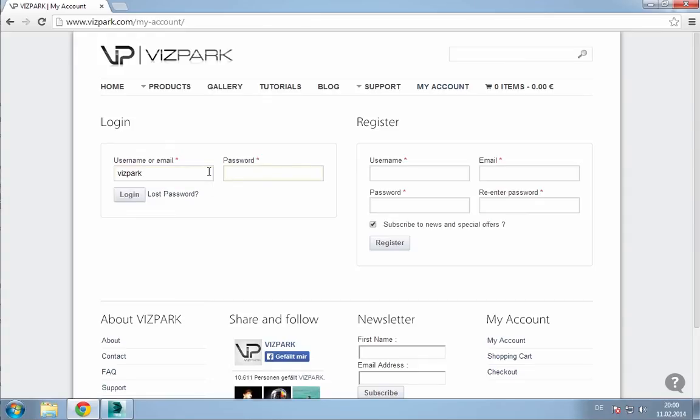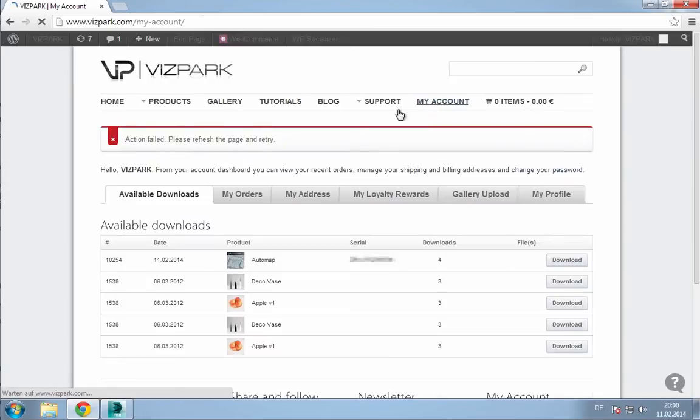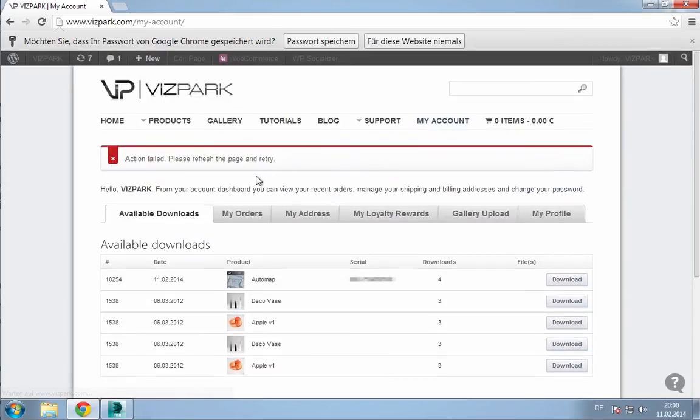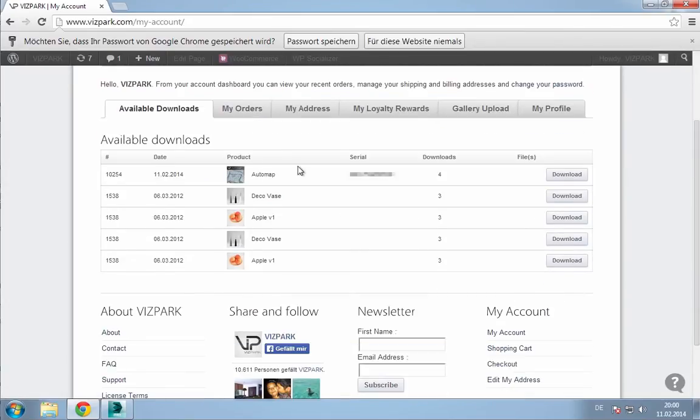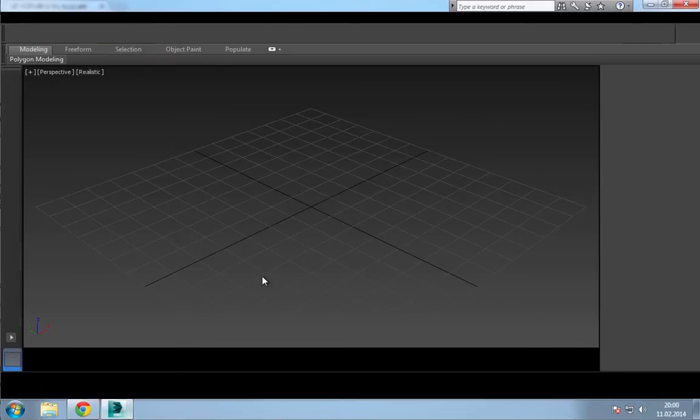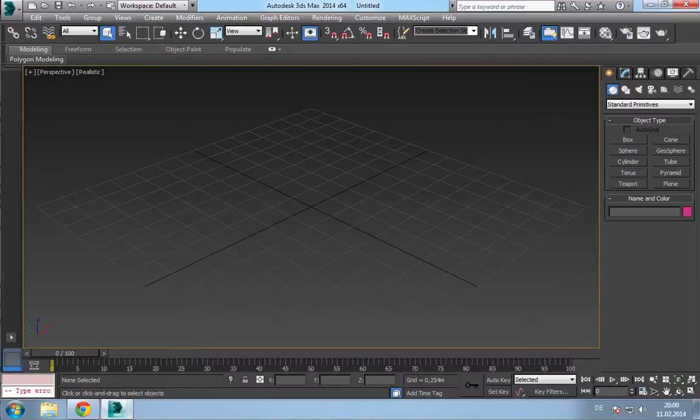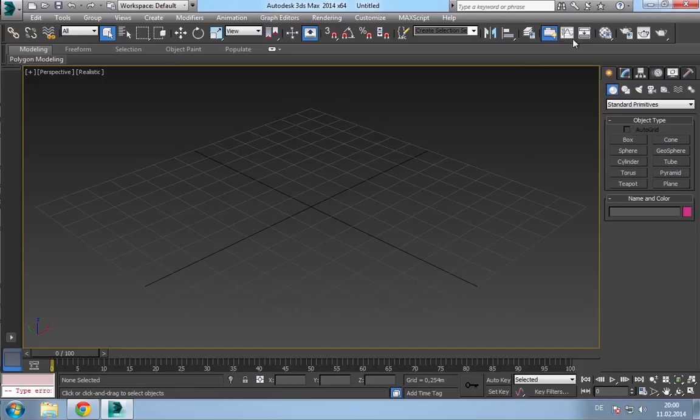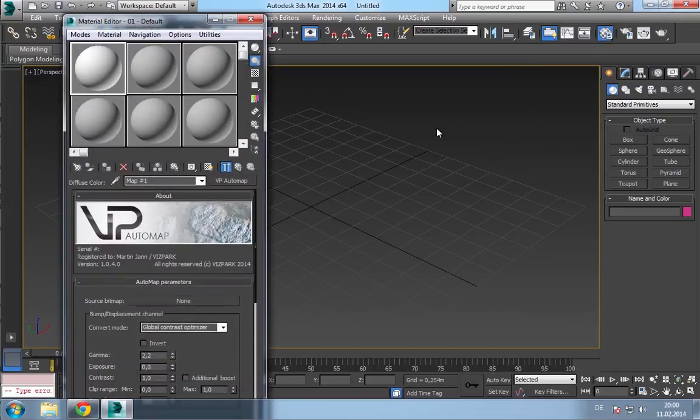I'll quickly show you. So, here we are. Take that serial number and within 3ds Max, open the material editor.